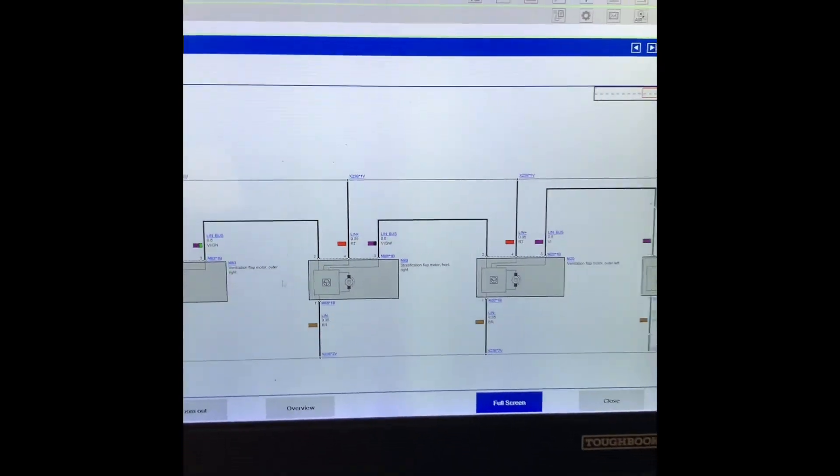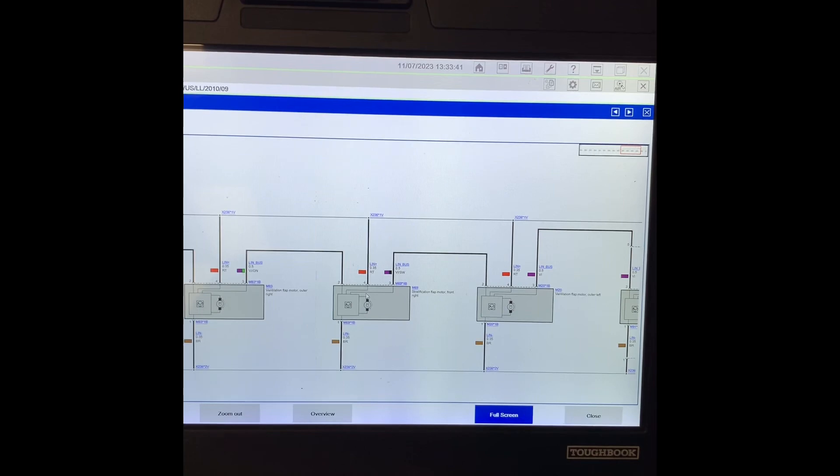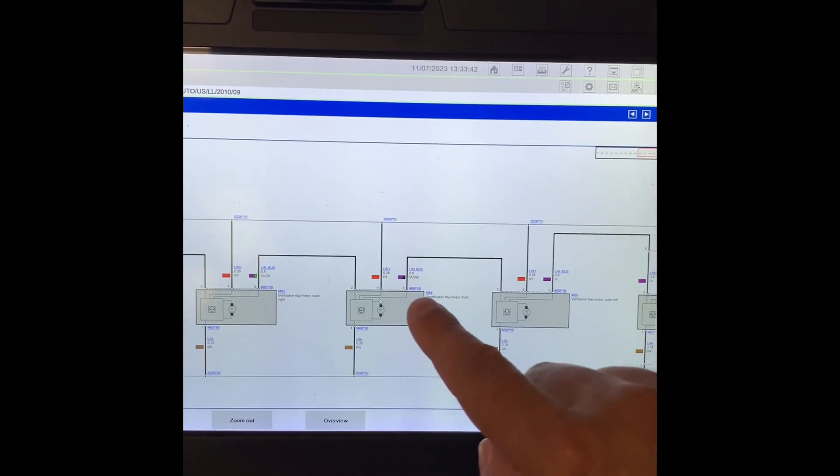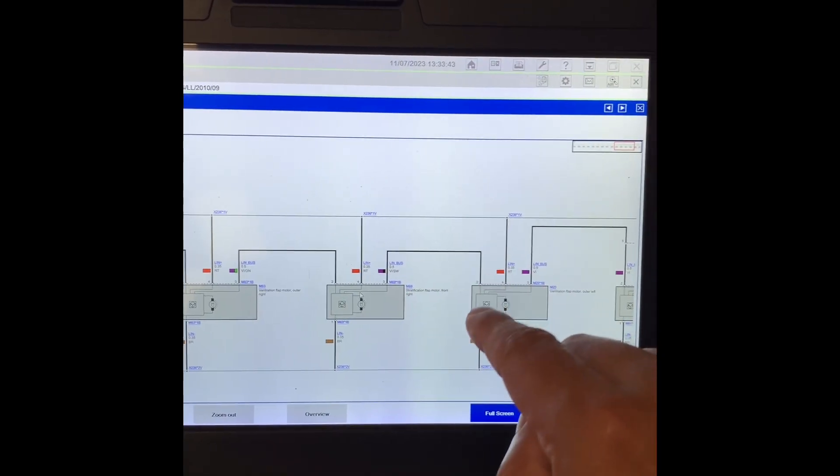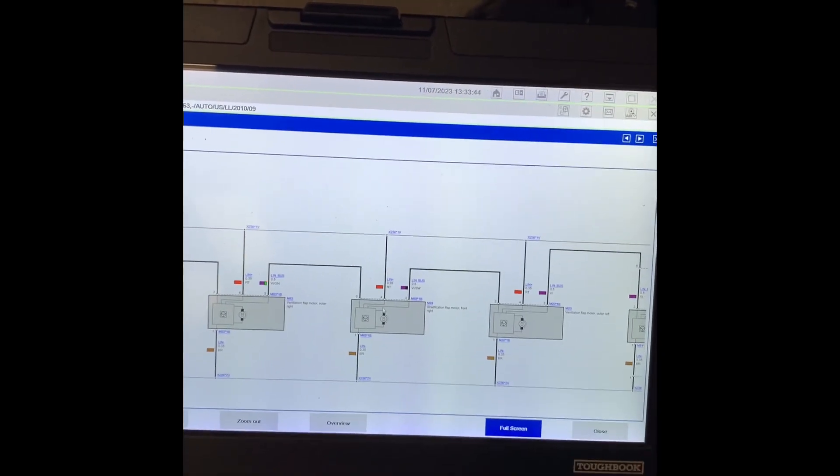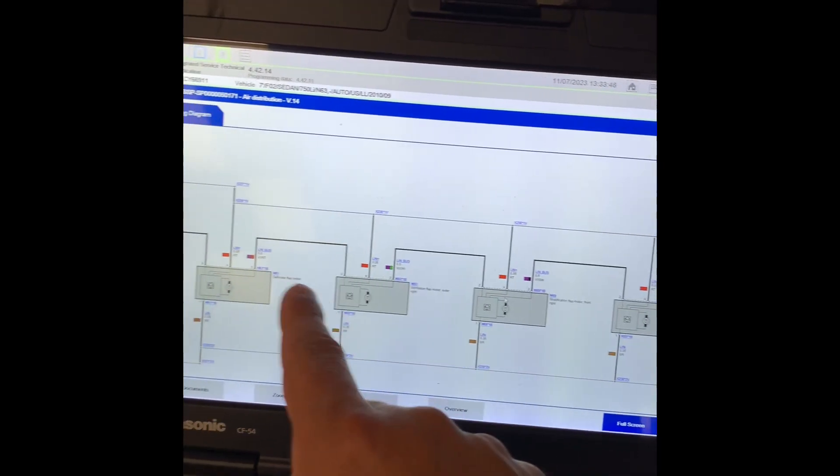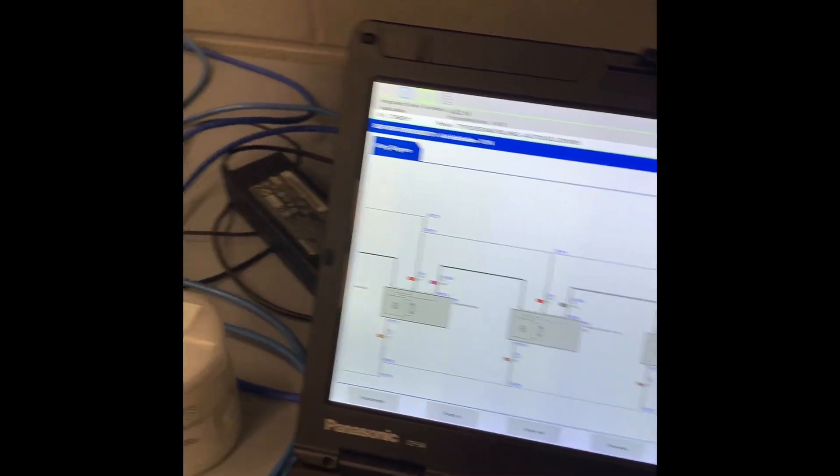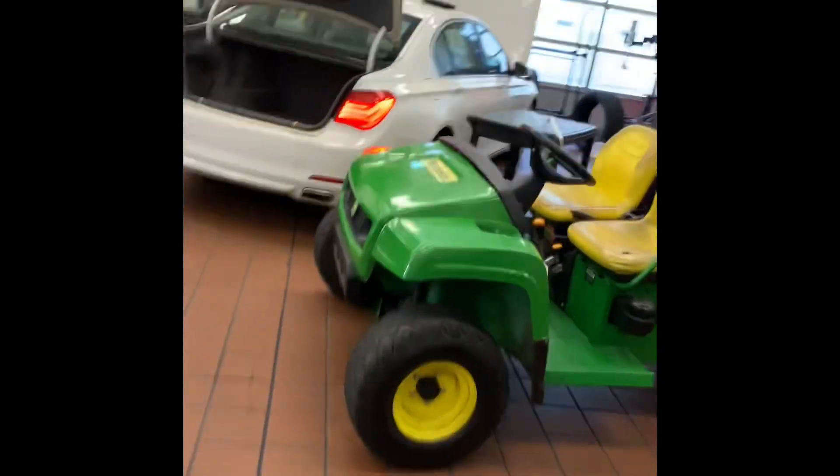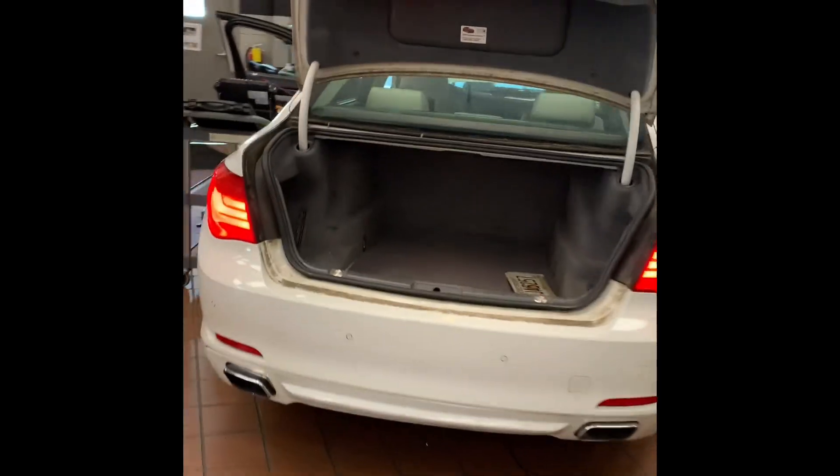So what we've got to do is diagnose this LIN bus issue. One of these guys is taking down the LIN. So let's look at that. Here's the vehicle.